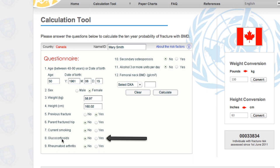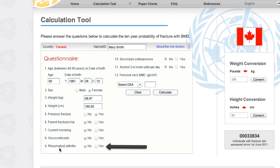Certainly if someone is on a much higher dosage, that has to be weighed into the clinical decision making at the end of FRAX. Or if someone has been on a very mild dose for longer periods of time, although they might not fit the yes answer, it is still something to be taken into account. The next question, number nine, is rheumatoid arthritis — whether or not she has it — and no, she does not.